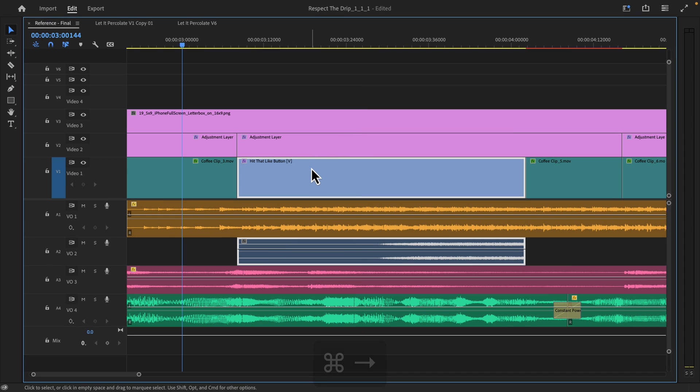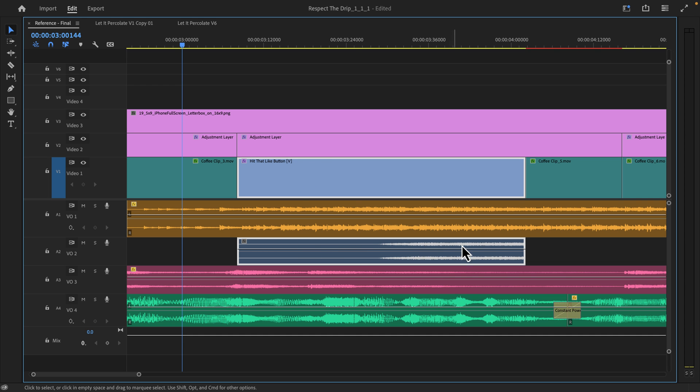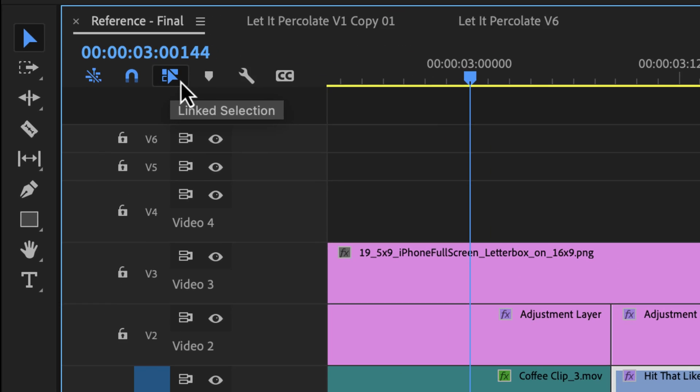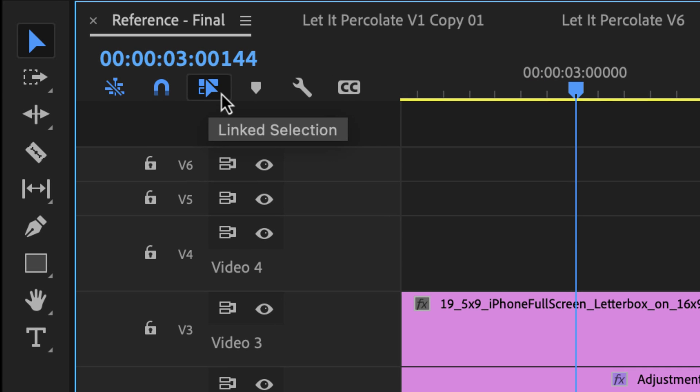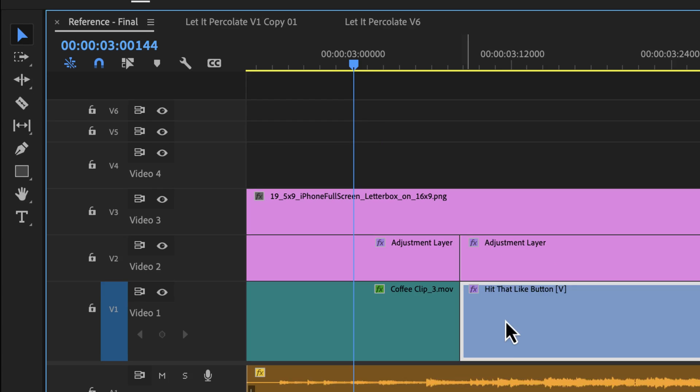Now, let's say I only wanted to move the video portion of the clip, but I did not want to move the audio. There's two ways to do it. The first way is to turn link selection off with this icon in your timeline. So I'm going to click that.